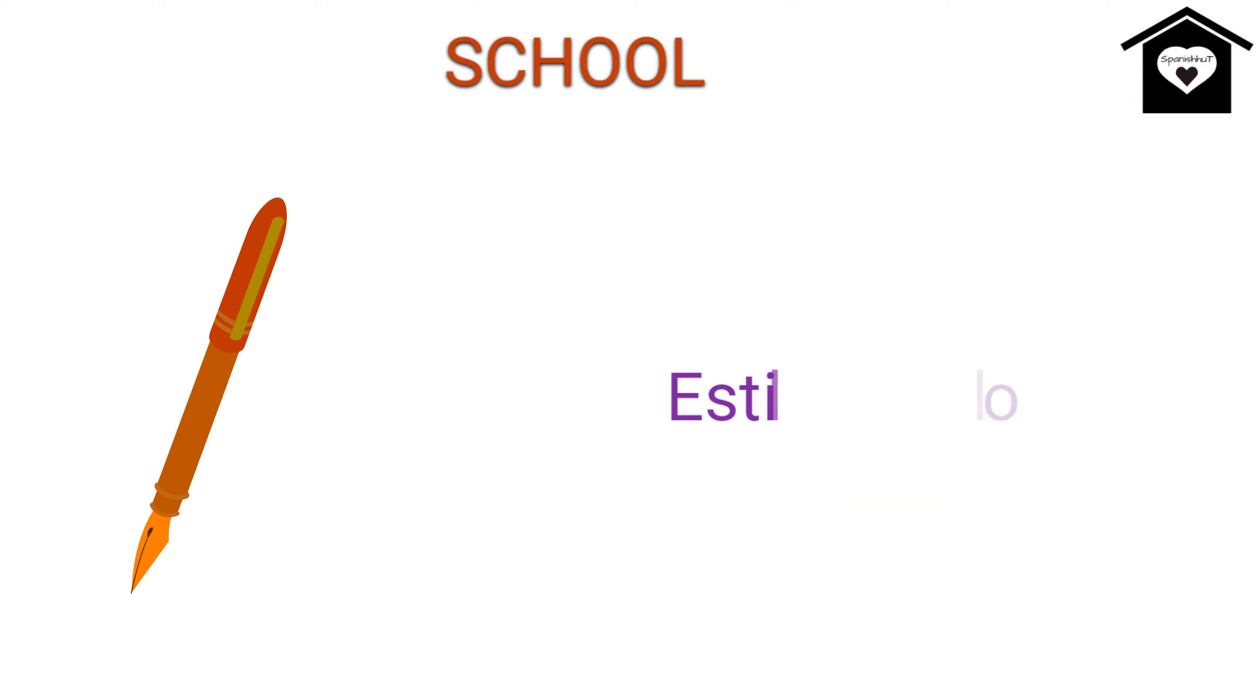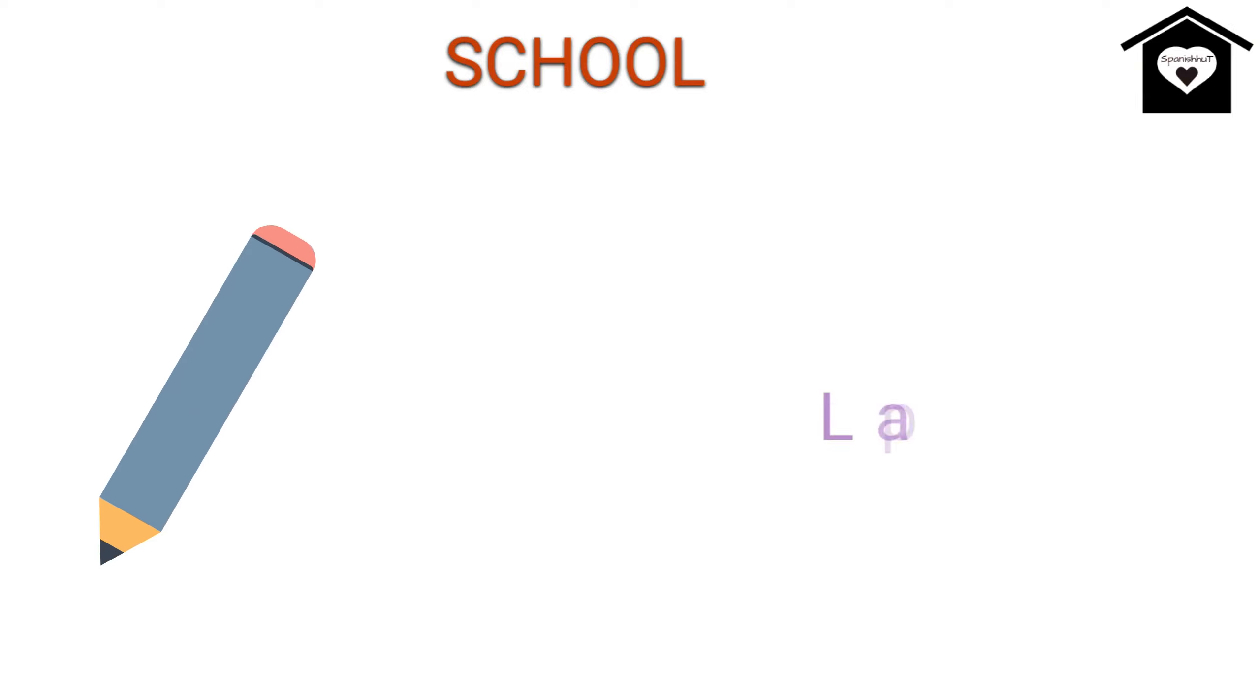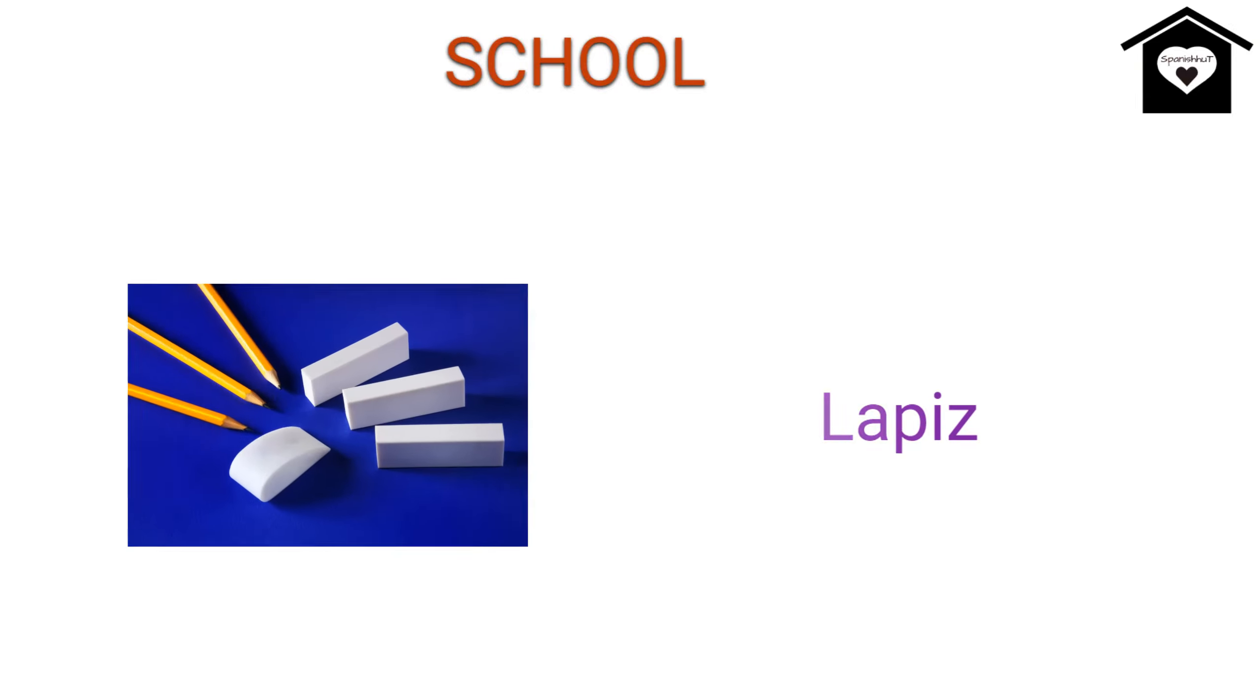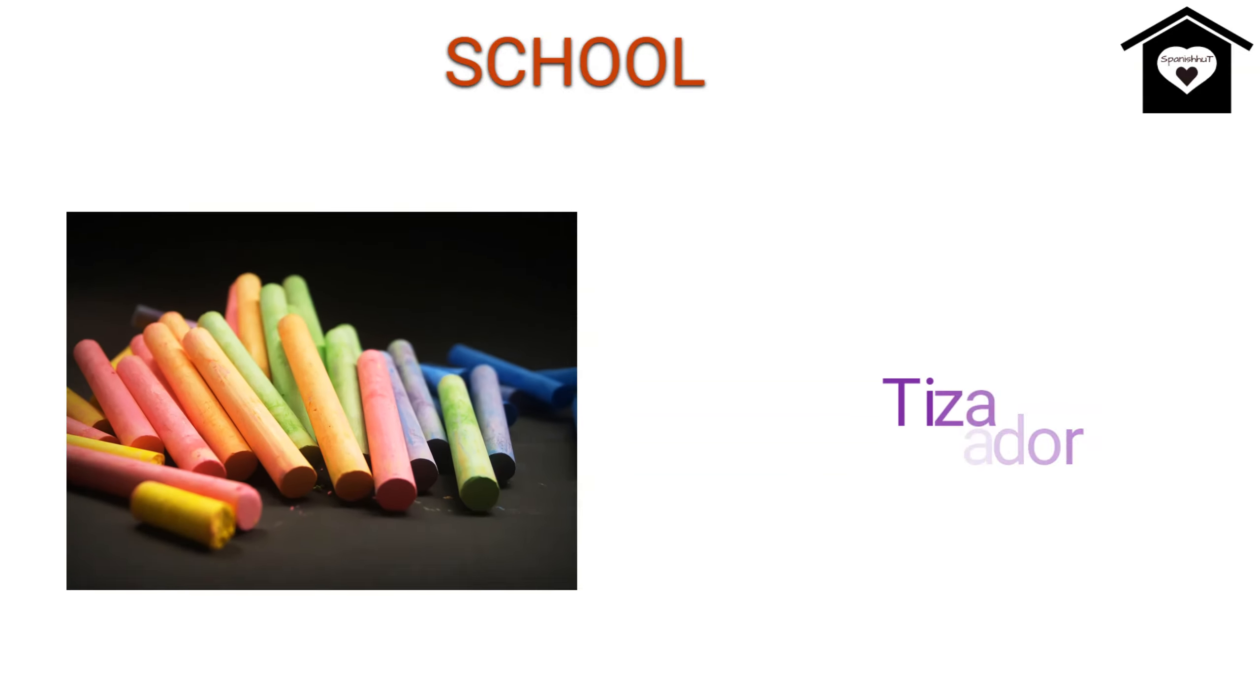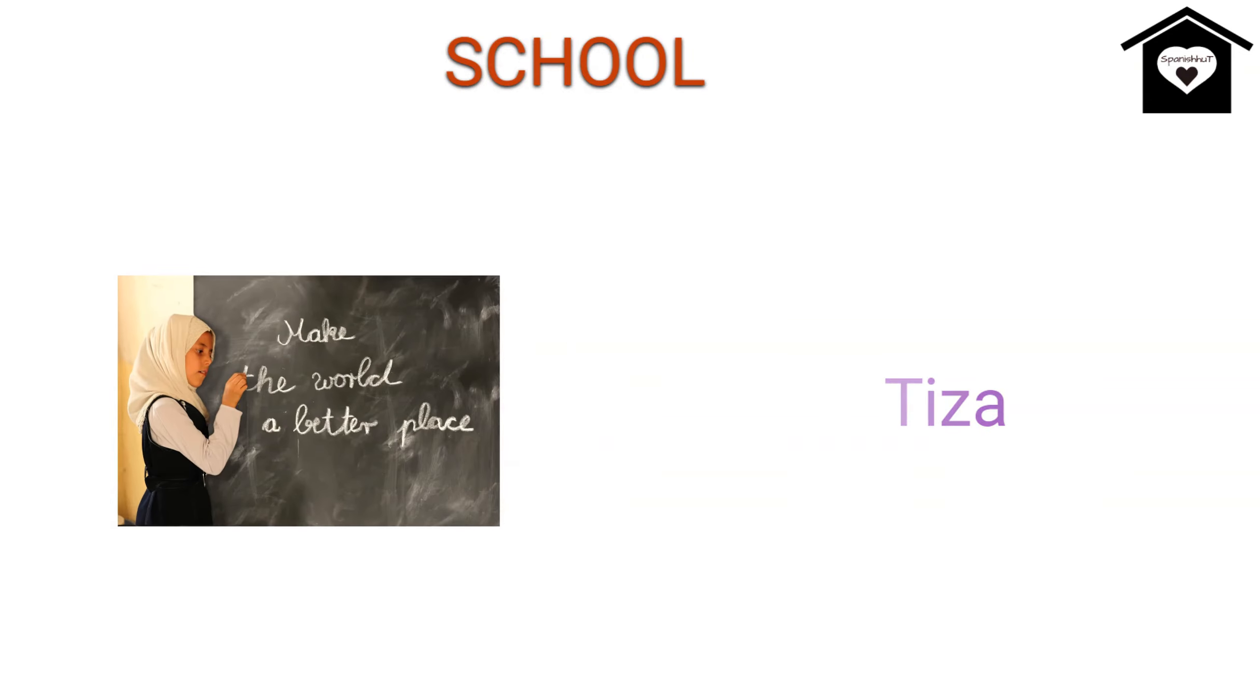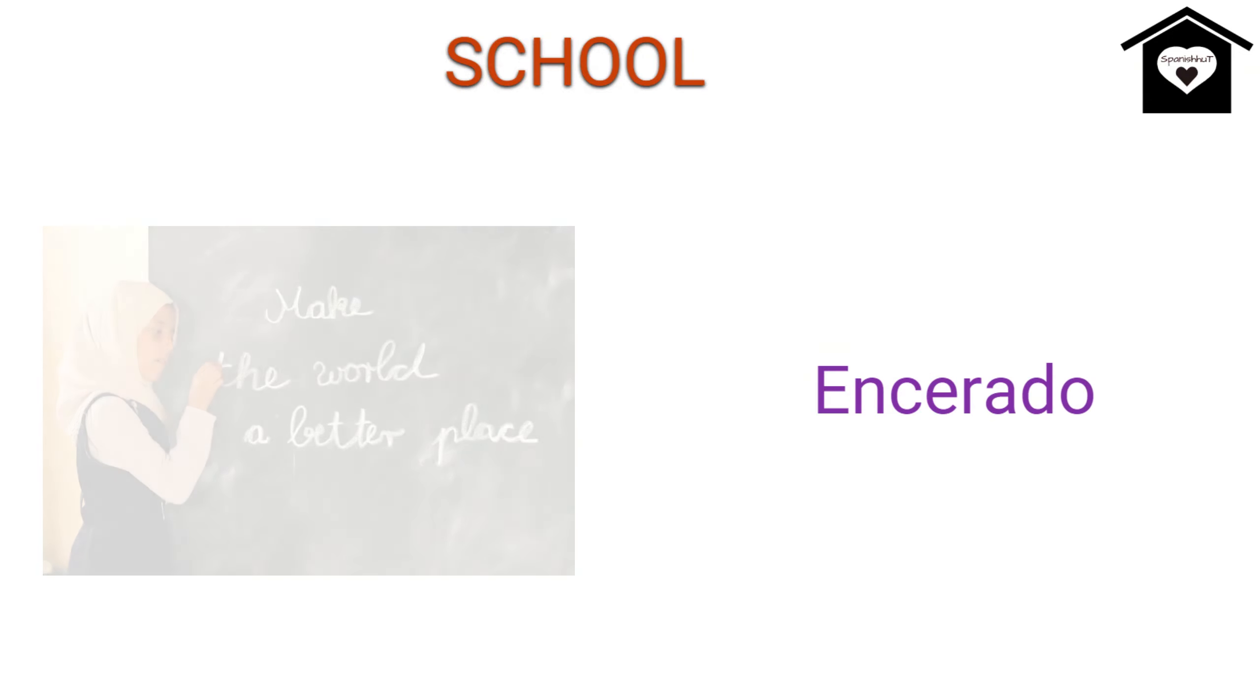Fountain Pen, Acilography, Pencil, Lapis, Eraser, Borador, Chalk, Tisa, Blackboard, Inserado.